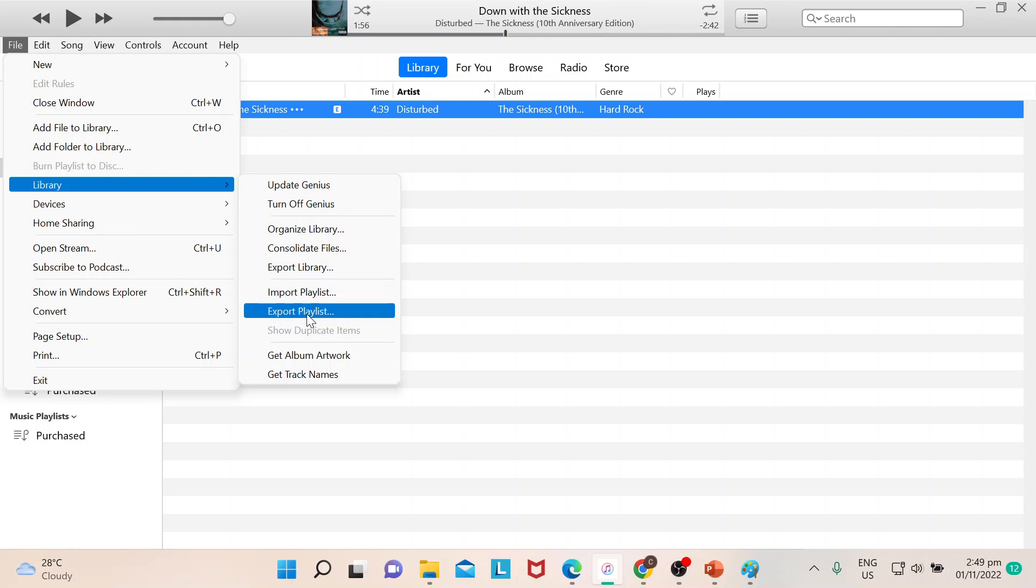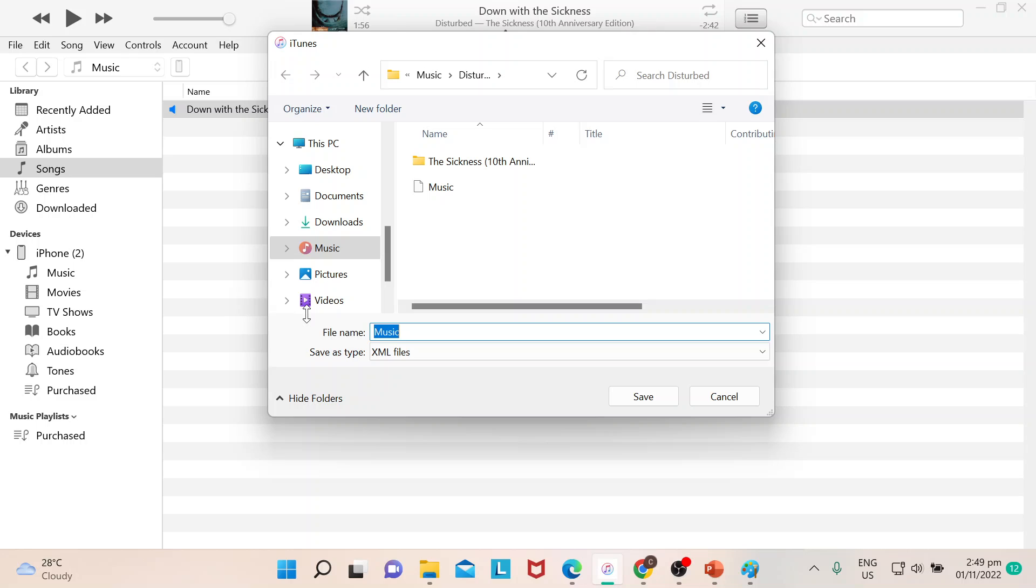When you click on that one, it will be defaulted to Music, and then make sure that it should be on XML files. In my case it's defaulted, but sometimes depending on what device or laptop you're using, sometimes it's not showing as XML, so you just need to make sure it's XML.